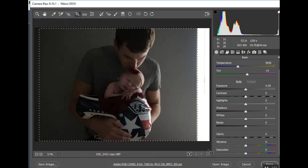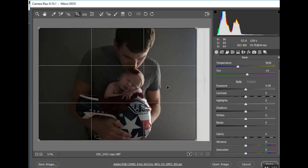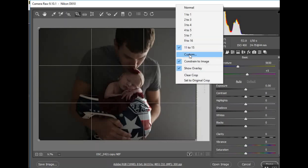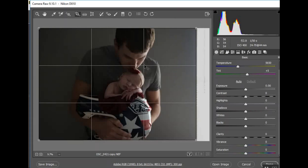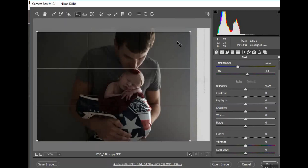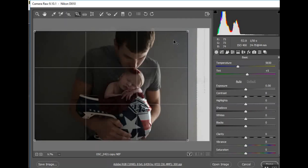I'm going to start by cropping the picture. One thing we always do is crop our pictures to an 11 by 15 ratio. It is the most compatible with printing. If you want to print a picture as an 8 by 10, 11 by 14, 4 by 6, or 5 by 7, the 11 by 15 ratio is the most compatible. I just went to Custom and typed that in. It doesn't cut off a lot of your picture when clients go to print. I like a little bit of an off-center composition, and I'll hit Enter.